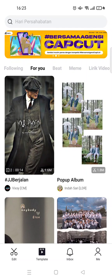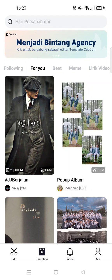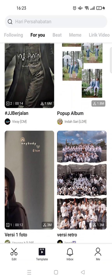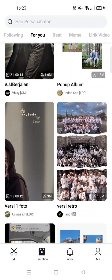Hey guys, welcome back. In today's tutorial, I'm going to show you how you can download and use CapCut templates. Here I've already opened the template tabs on my CapCut.